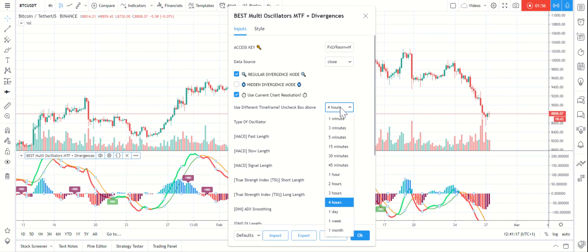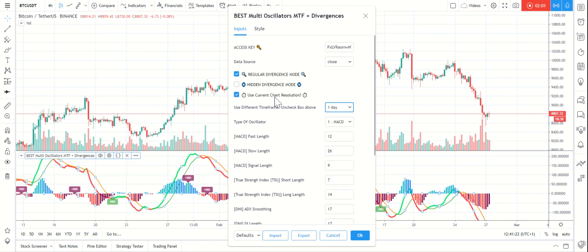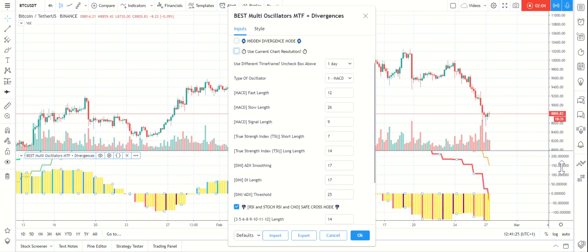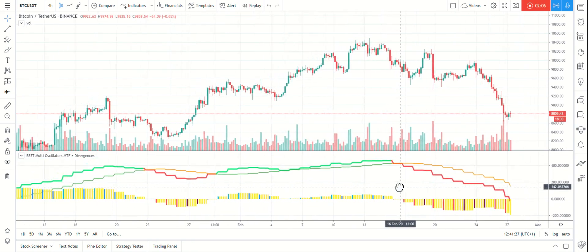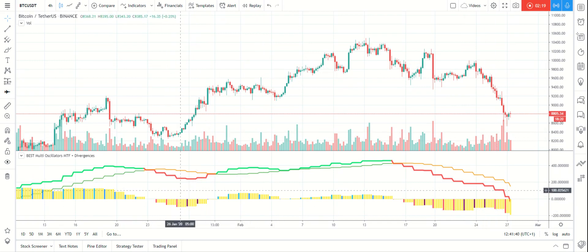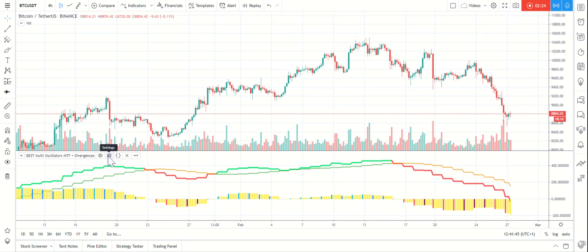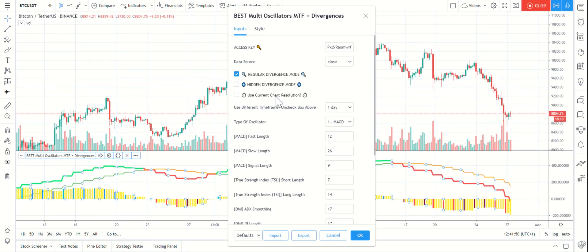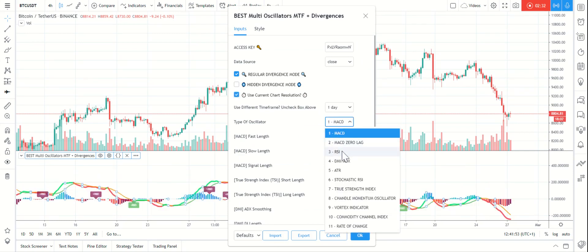If you want to do that in a different time frame, you can select daily for instance. You don't see the divergence because comparing the daily MACD divergence with a four-hour Bitcoin chart doesn't make sense. I usually check the divergence when it's the same chart timeframe. Let's use the Relative Strength Index instead.